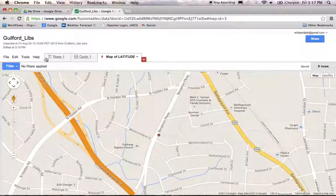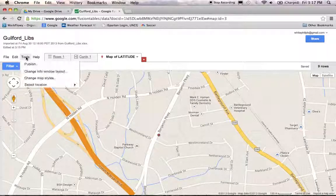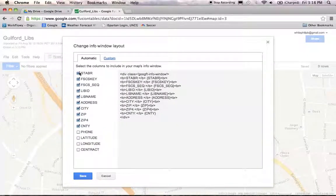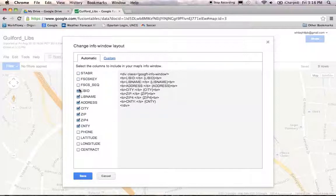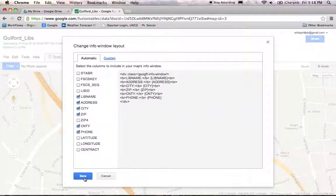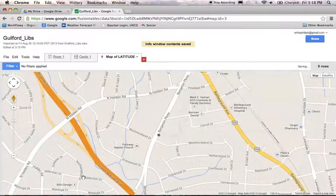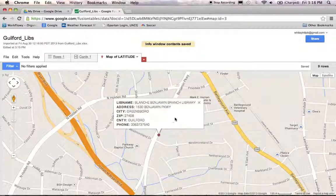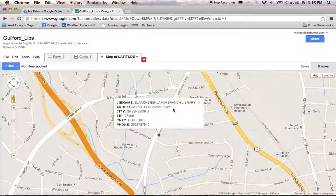You can actually edit this window and tailor it specifically to what you want displayed on your map. Let me show you how to do that. Just go to the Tools menu, click on that, and now click on the Change Info Window Layout option. You can turn certain columns of data on or off. I do want the library name and address in there, and I'll add the phone number. So save that. Now when you click on your library point, it's a lot tidier looking — you'll see you're looking at the Blanche Benjamin Branch Library on Benjamin Parkway, and I've got the phone number in there.